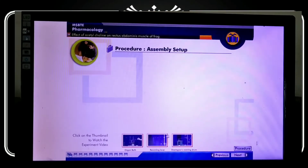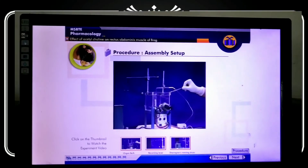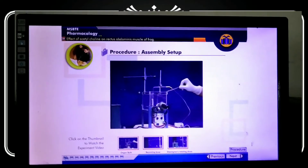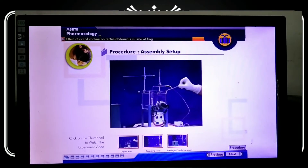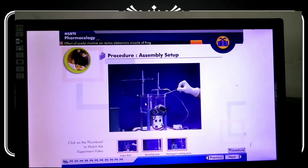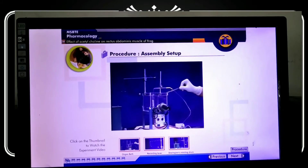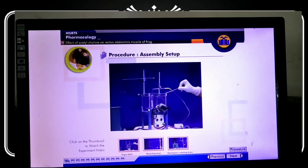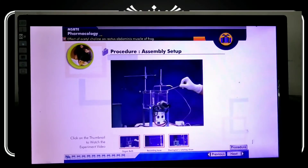Here we can see the assembly. This is the organ bath. In this organ bath we must maintain temperature. We will maintain the temperature using water. This is the setup used for the experiment.